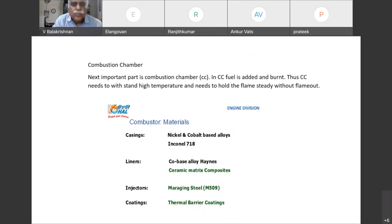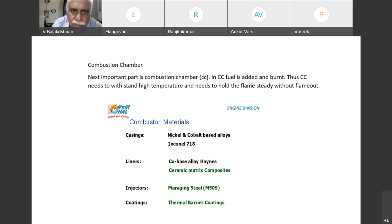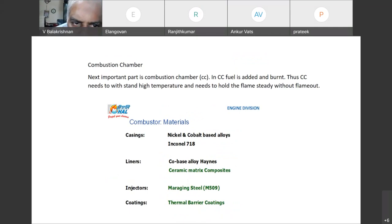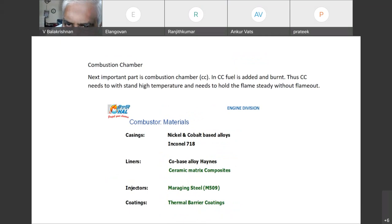Now we will come to combustion chamber. The next important part is a combustion chamber. In the combustion chamber, fuel is added and burnt. The combustion chamber needs to withstand high temperature and needs to hold the flame steadily without flame out.